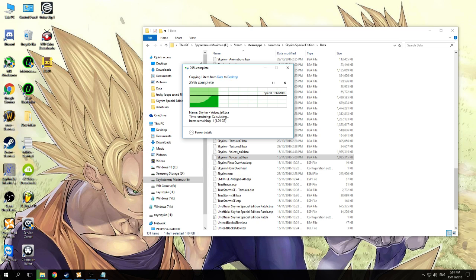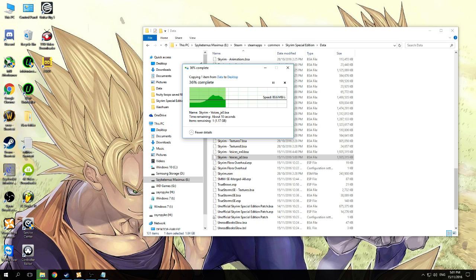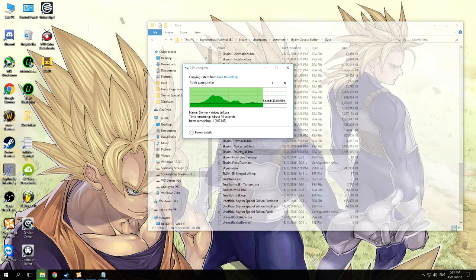Once it's done, you may want to copy the English one as well as a backup. Let the copy-paste finish first — this may take just quite a while.